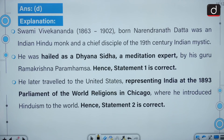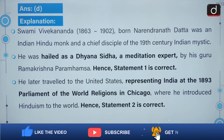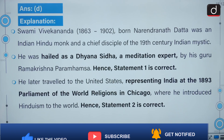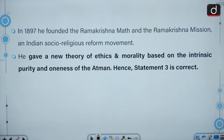Swami Vivekananda (1863–1902), born Narendra Nath Dutt, was an Indian Hindu monk and chief disciple of the 19th-century Indian mystic Ramakrishna Paramhansa. In 1897, he founded the Ramakrishna Mutt and the Ramakrishna Mission, an Indian social and religious reform movement.